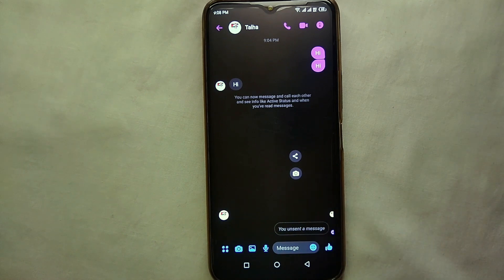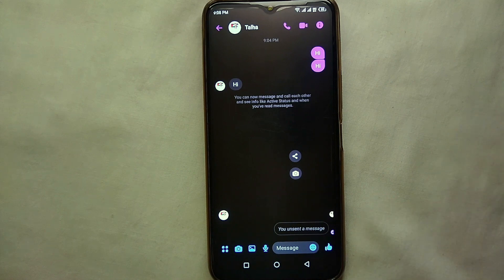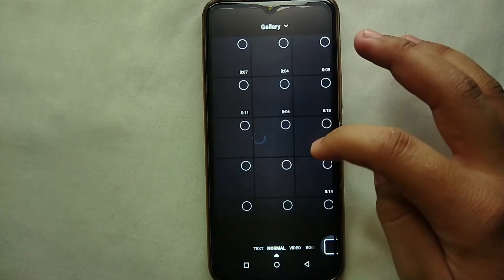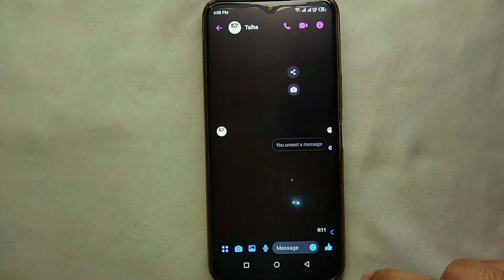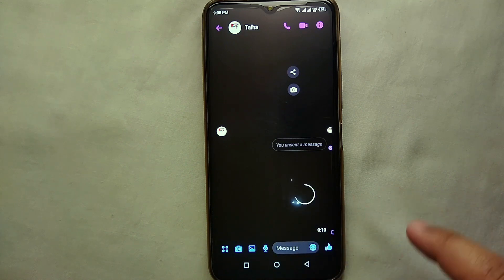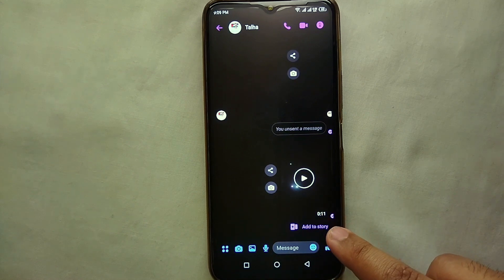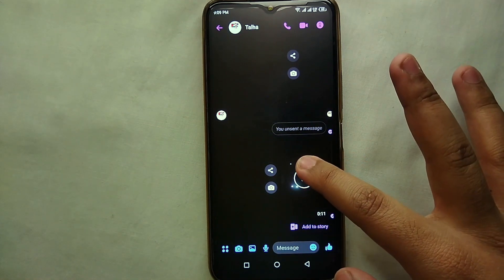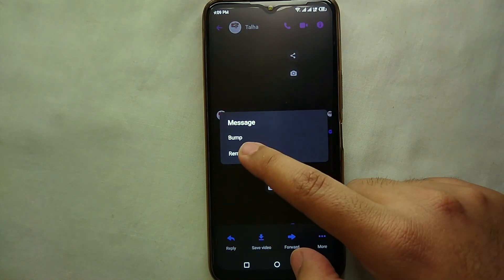You can also unsend pictures, camera shots, videos, voice messages, emojis, or anything else. Here I'm selecting a video from my phone gallery and sending it. Once it's delivered, the process is the same: hold the video for a second, a few options appear, select 'More,' then 'Remove.'